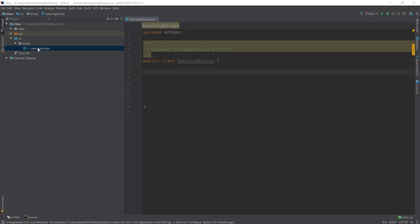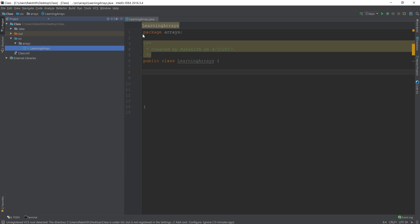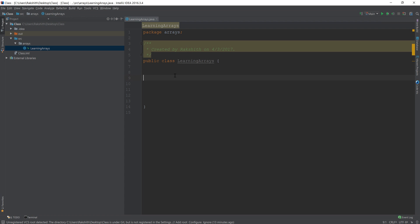I have just created a new class called LearningArrays. So what is an array? An array is a continuous representation of same elements in the memory.